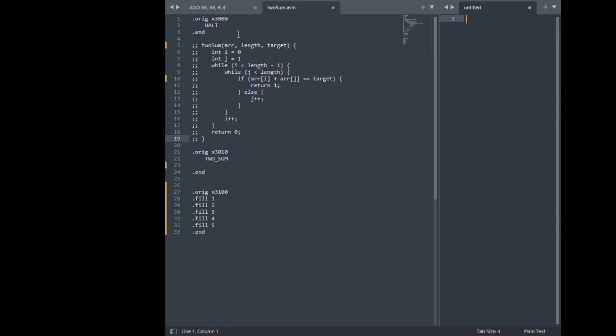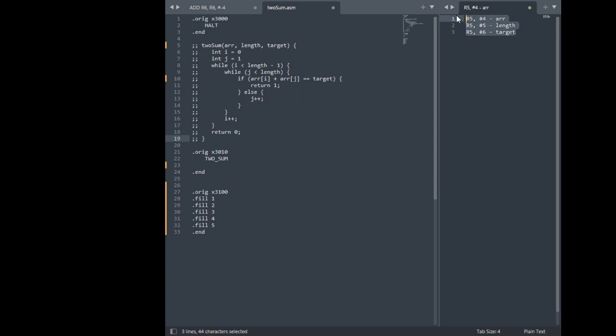Alright, so first thing I'm going to do is I'm going to name my parameters. R5 plus R4 is going to be our array. R5 is going to be len target. So I don't have to count every time, I can just look at the table.